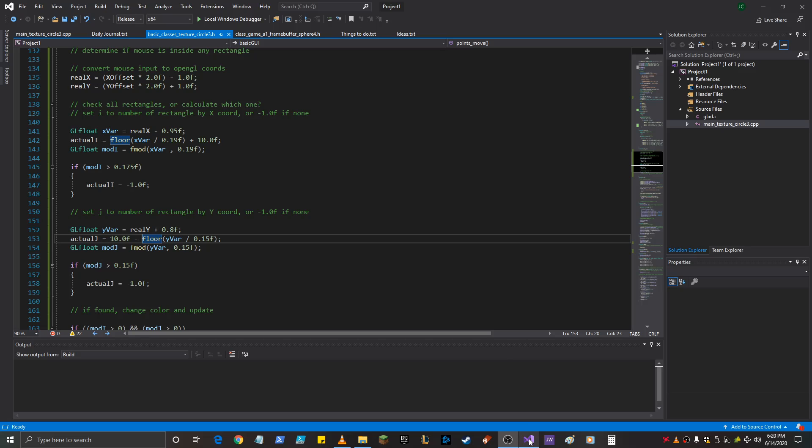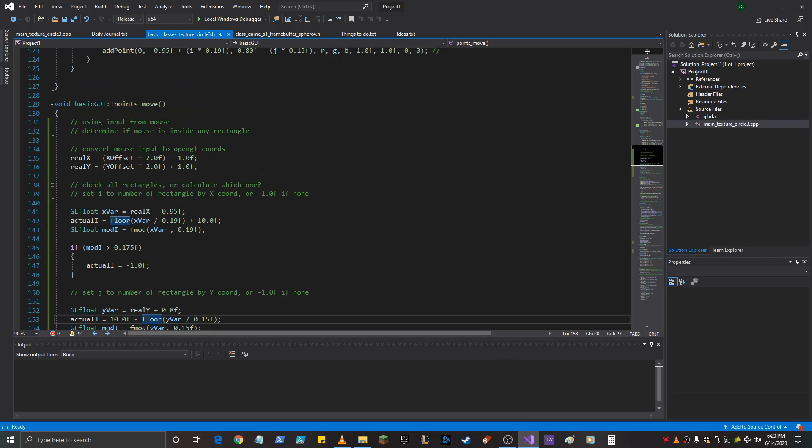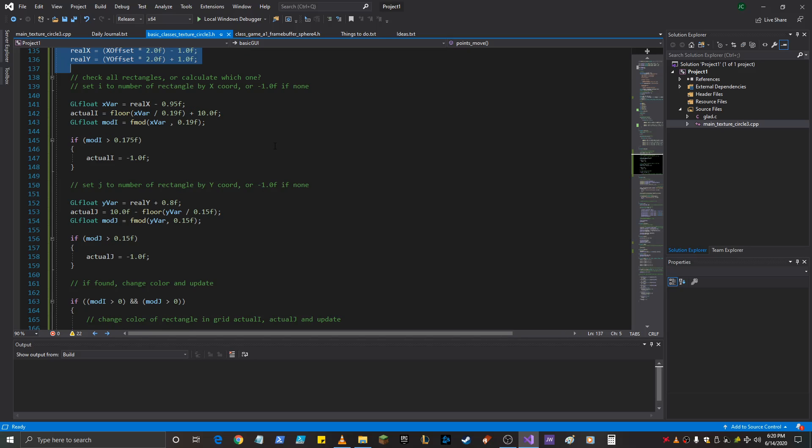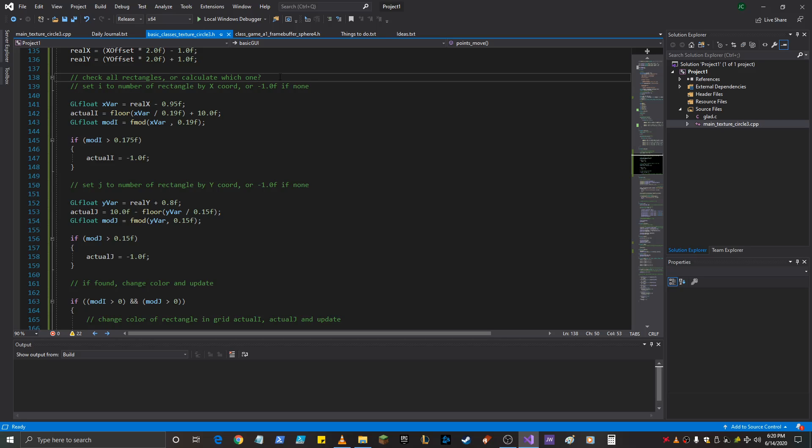All right, so it's just a few minutes later, and I had to do some fancy footwork here to change my real x and real y coordinates to check all the rectangles or calculate which one. So I actually just calculated which one.